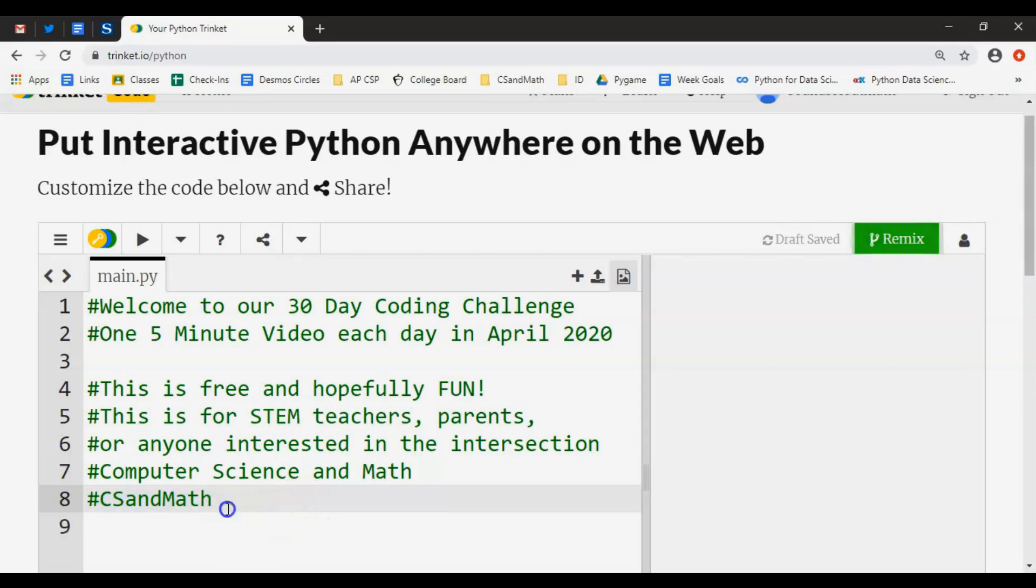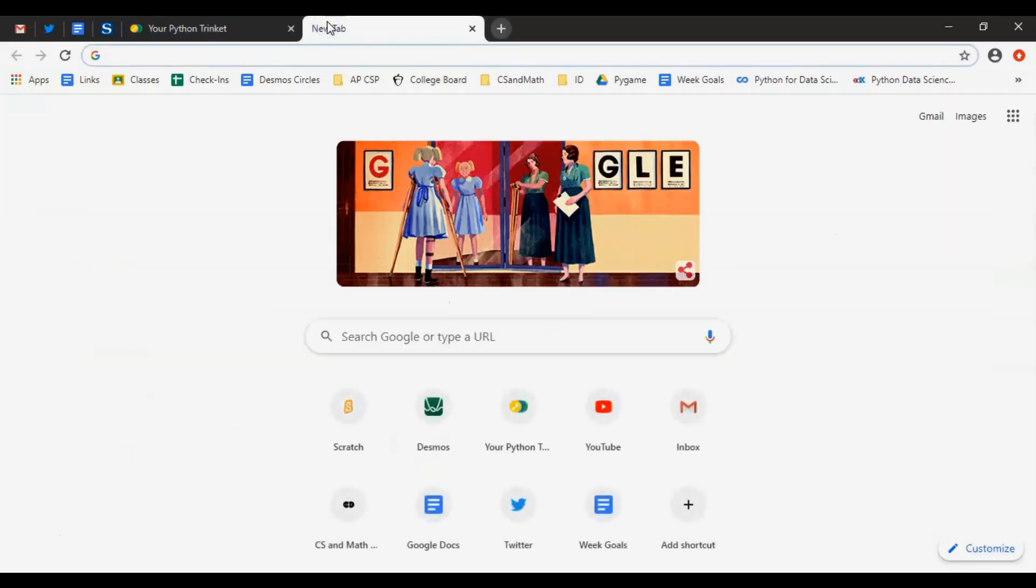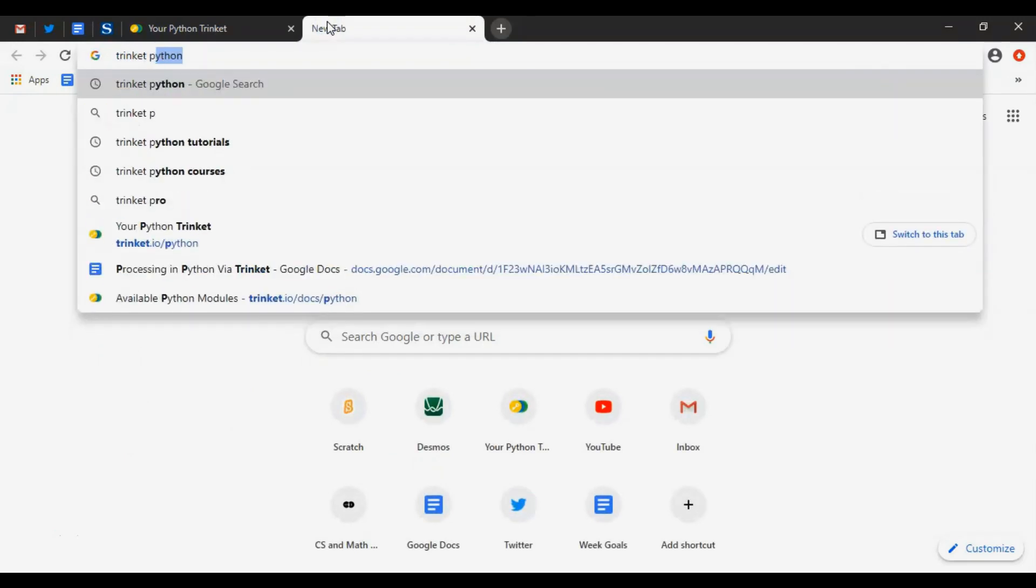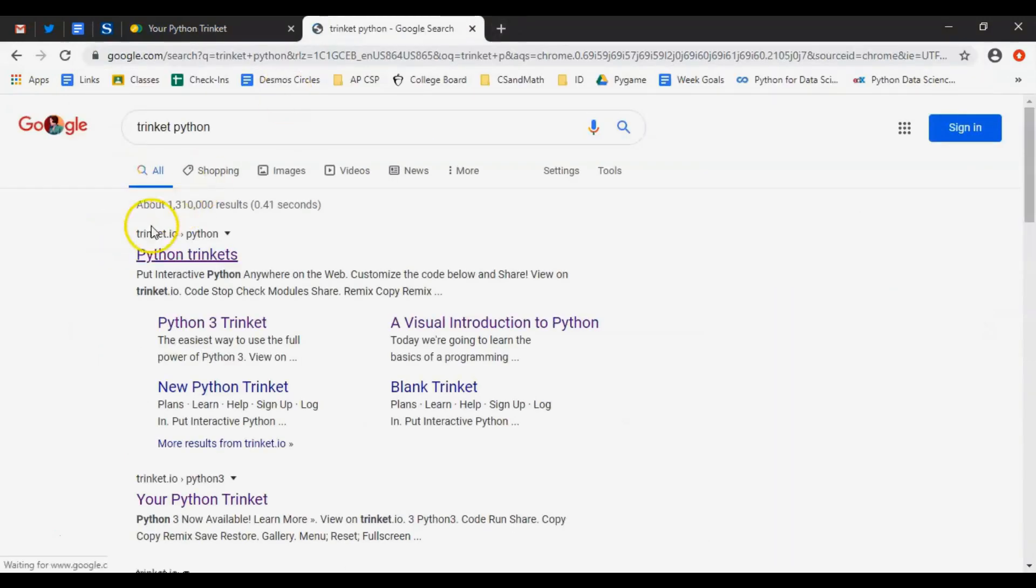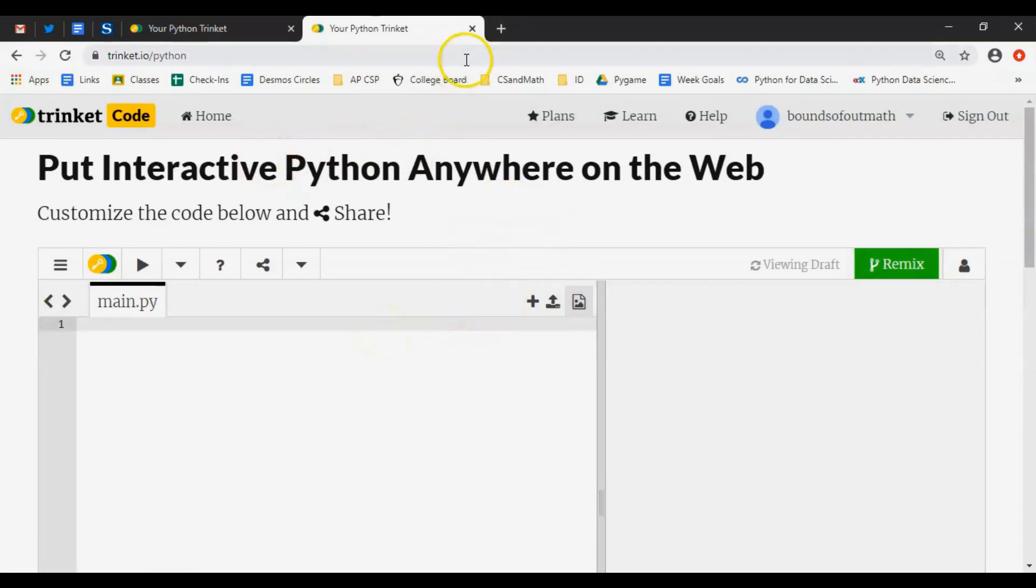Let's get started. If you want to get here, you can search Trinket Python - this is a free platform. There's a bunch of stuff you can do here, so feel free to explore, create an account, or whatever you want to do.